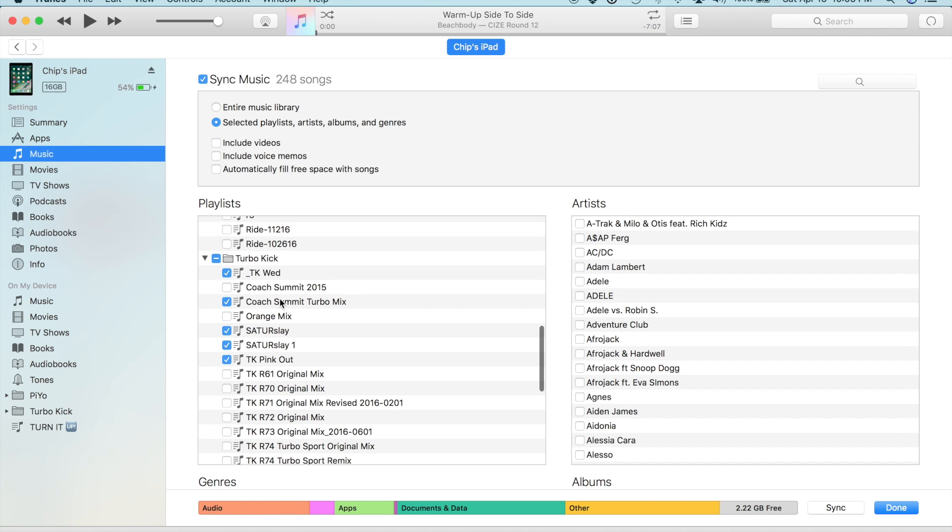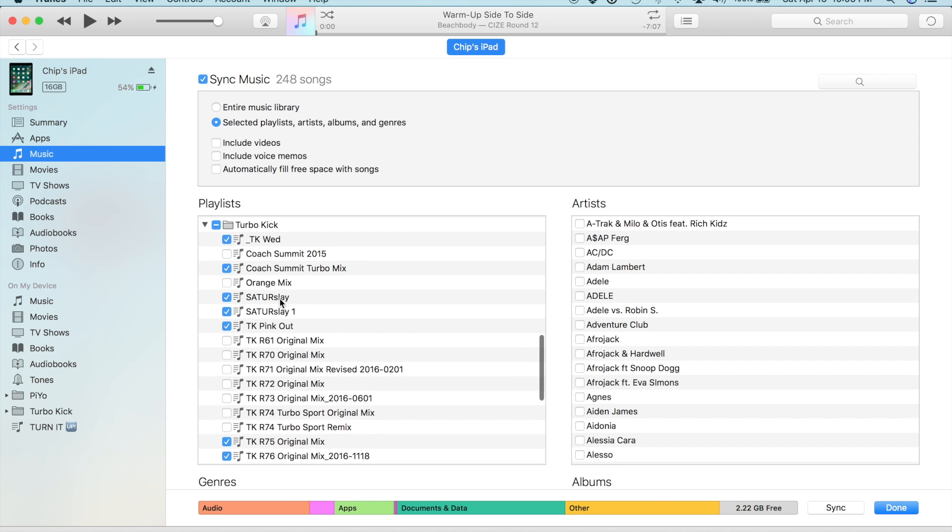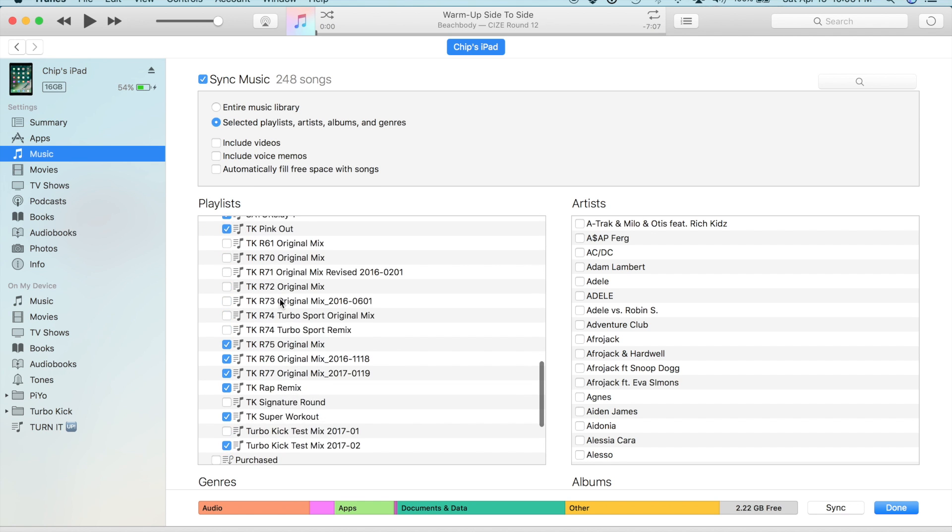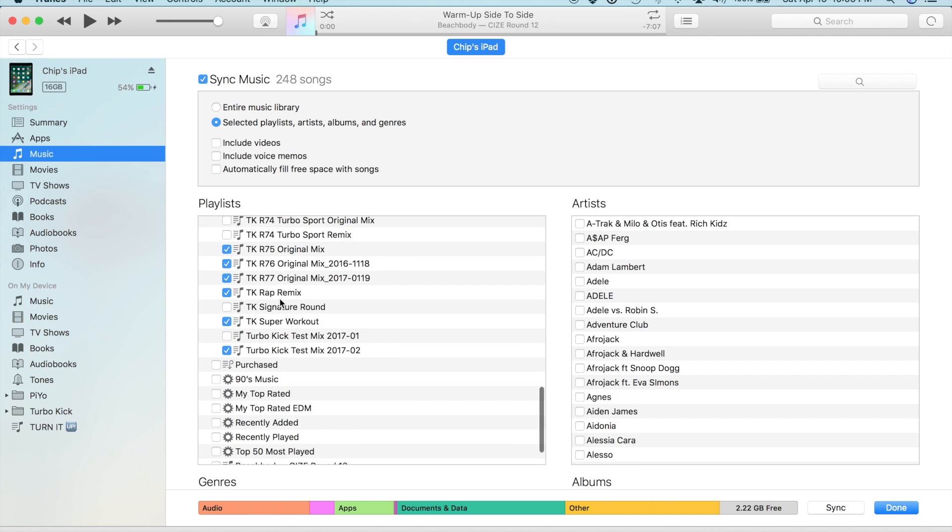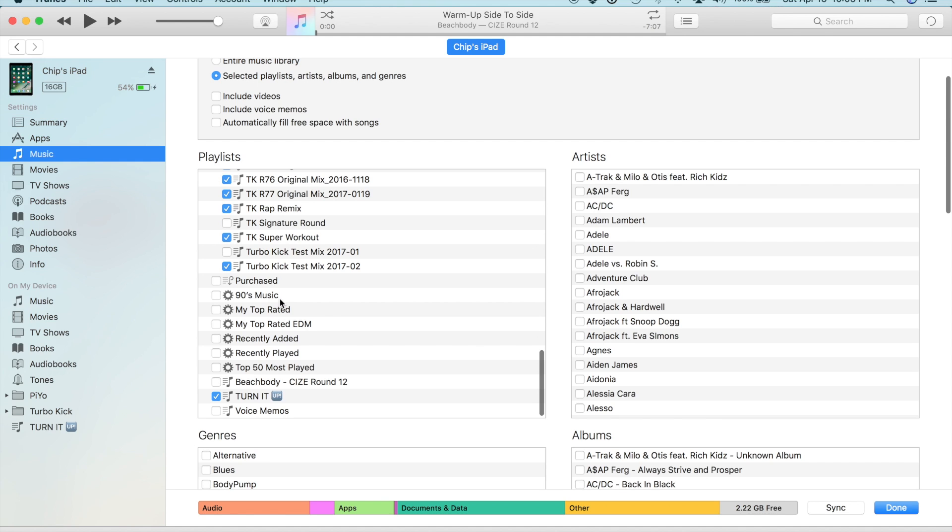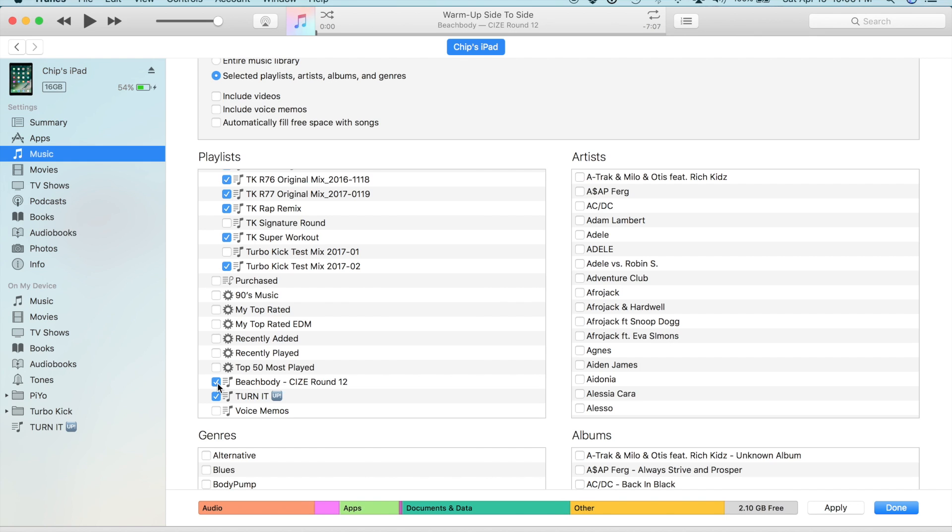I'm going to scroll all the way down to locate my Beachbody size live round 12 music. I'm then simply going to select the checkbox next to the playlist and then I'm going to drag my cursor down to the bottom right corner of the iTunes library and click apply.